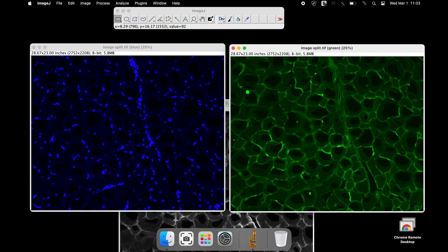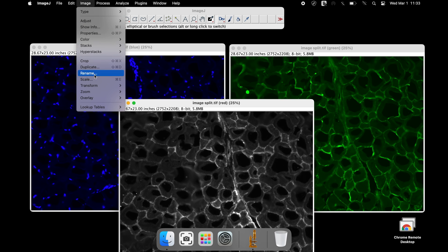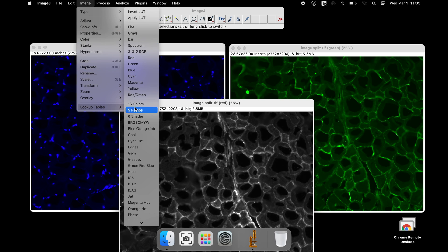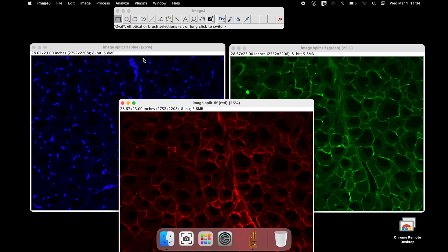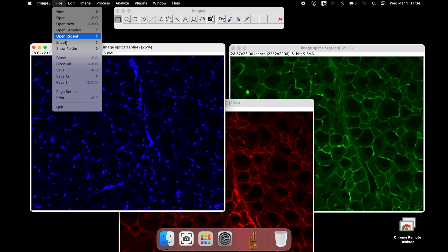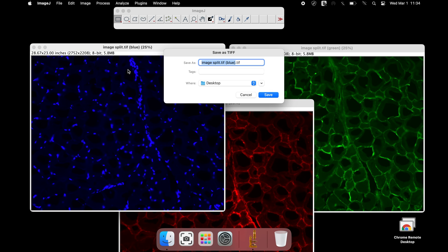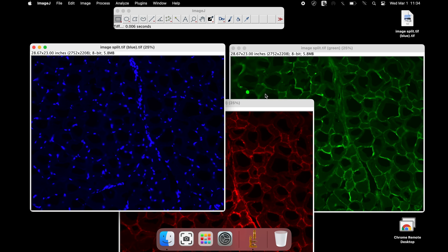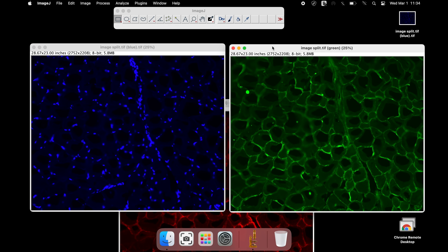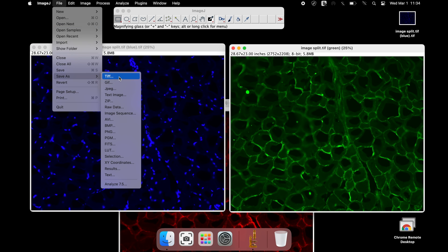Once completed, these images can be saved in any format of your choice. To save the image, click File, Save As, TIFF, and save. The other channel color images can also be saved in a similar way. Scale bars can also be added before saving these images.